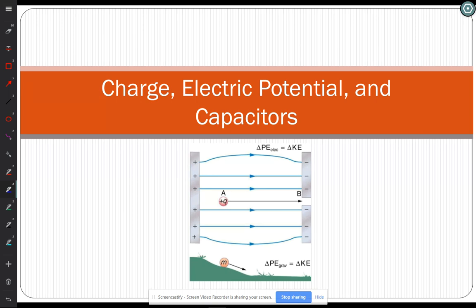We're all here. So today we will continue on talking about electric potential and maybe get to some capacitors.